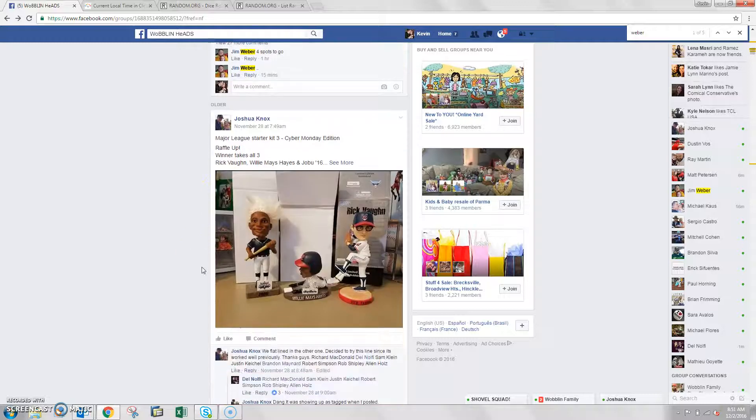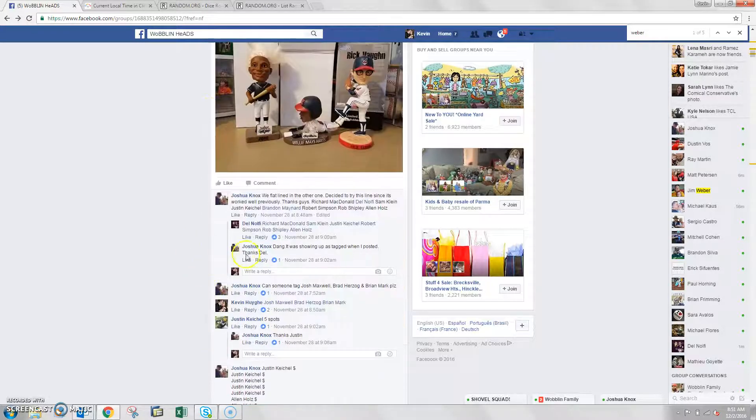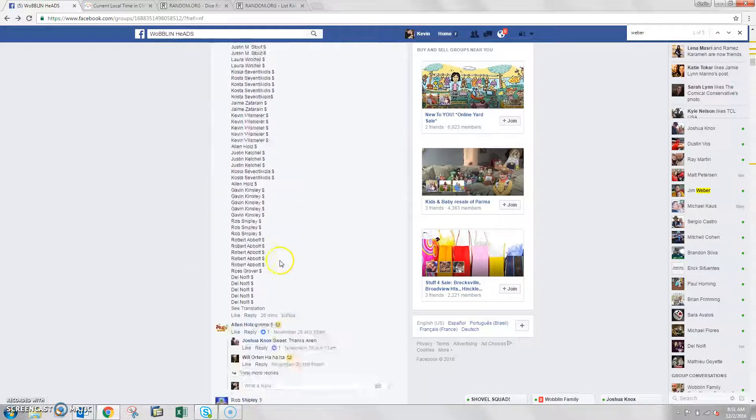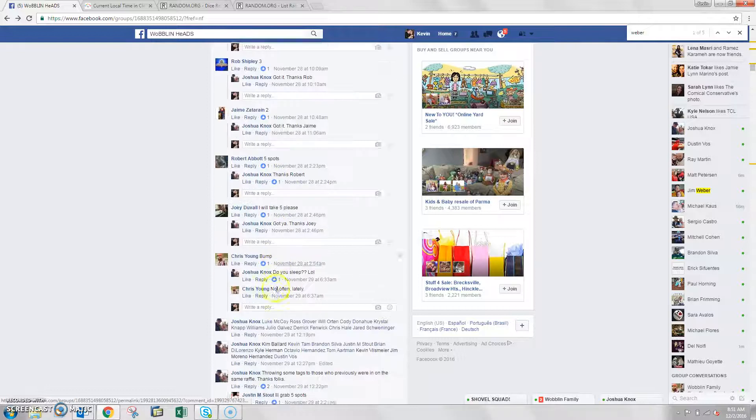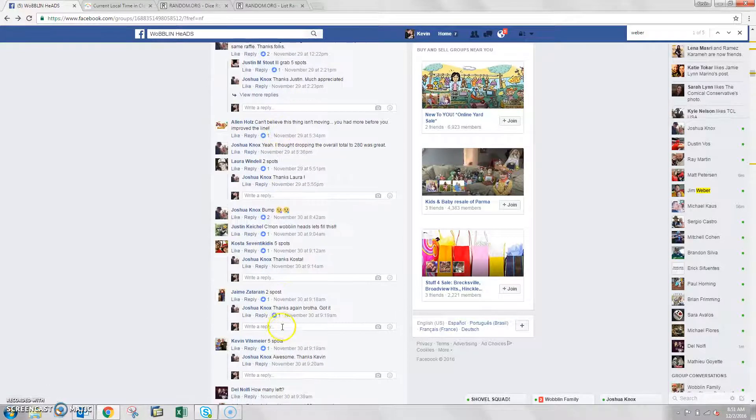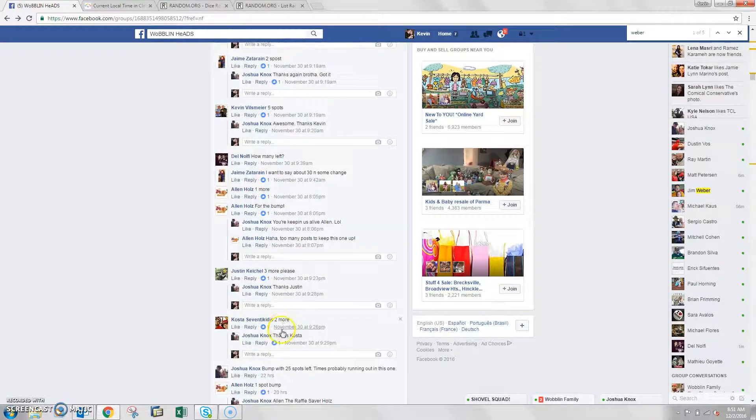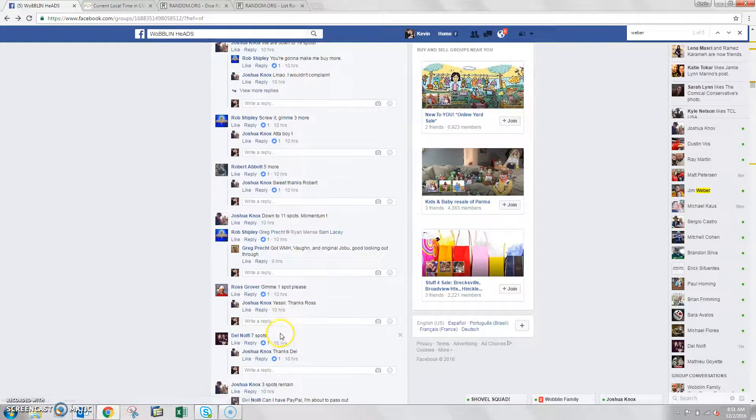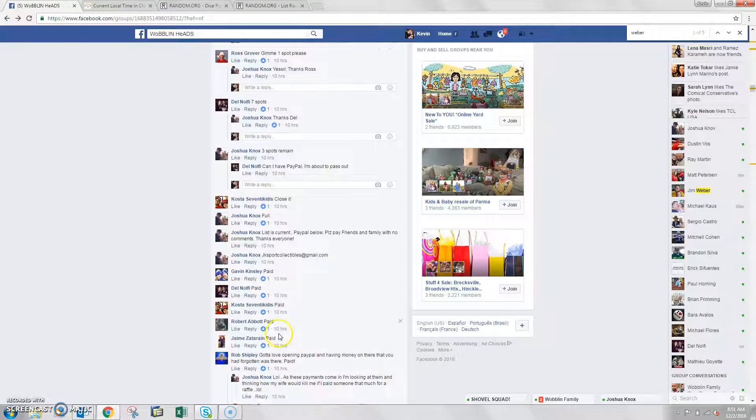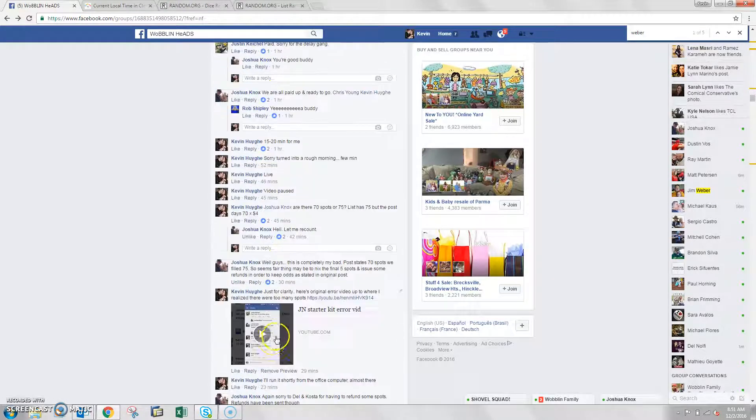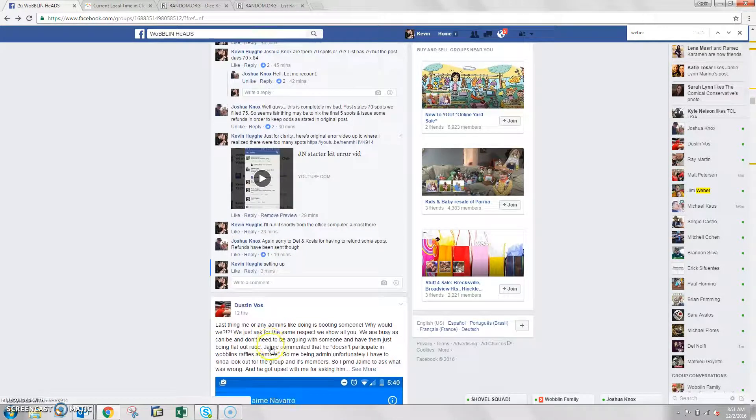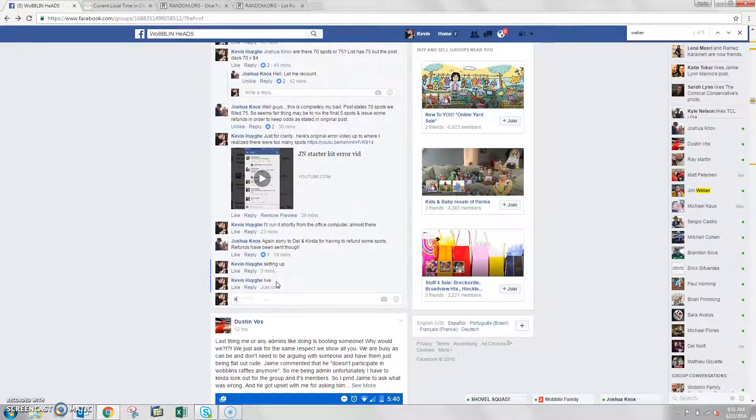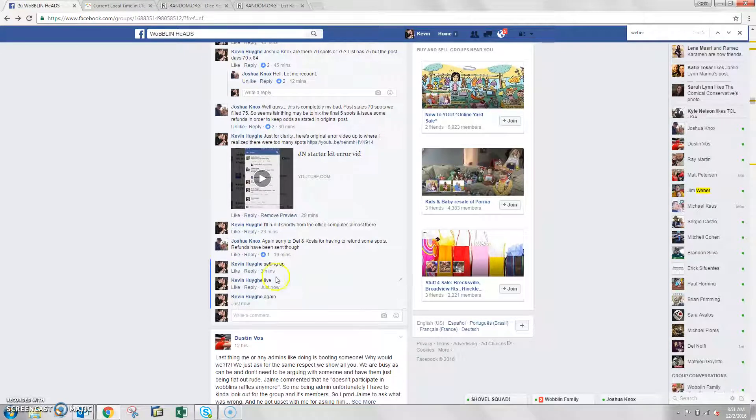Alright guys, here we go again. Raffling for Joshua. He's got 70 spots, which I already copied that list now. There we go. Where's the bottom? There we go. We're live again.